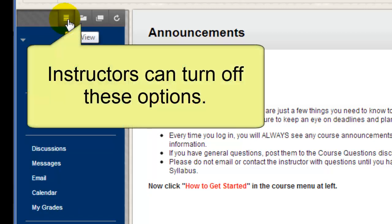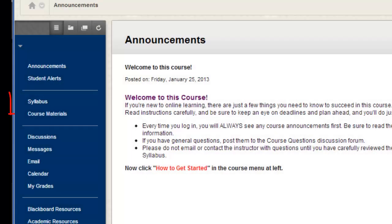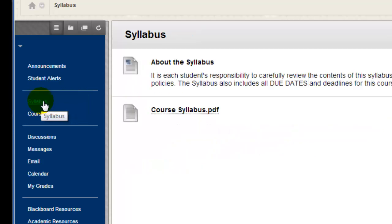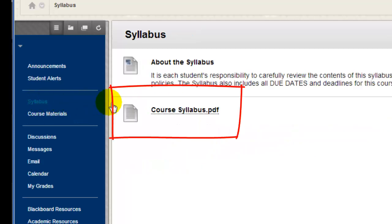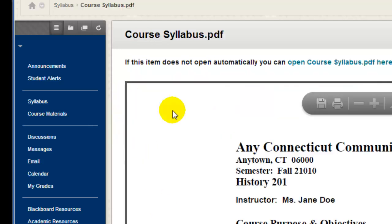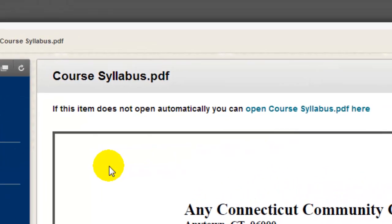Instructors can hide some of these menu options if they wish, so you may not see them in every course. Courses will often include a menu button that provides access to the course syllabus. And there may also be other important information included on this page as well. I just clicked to open up the syllabus, which happens to be in PDF format.